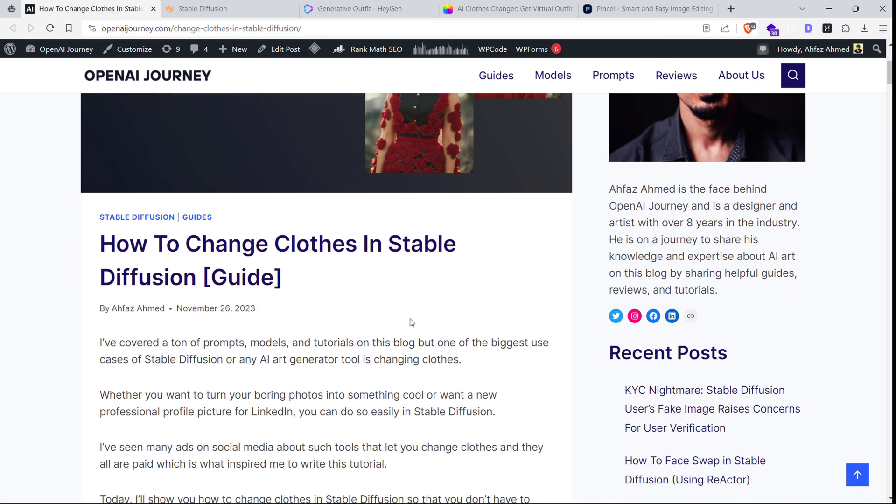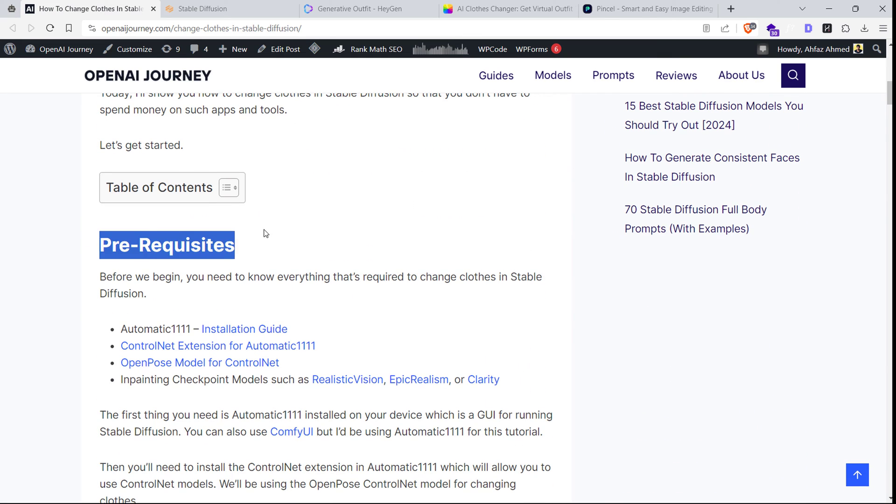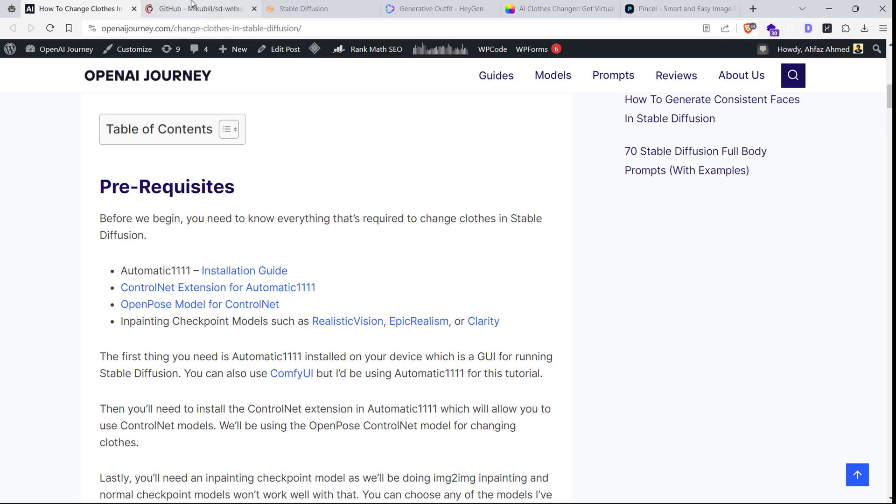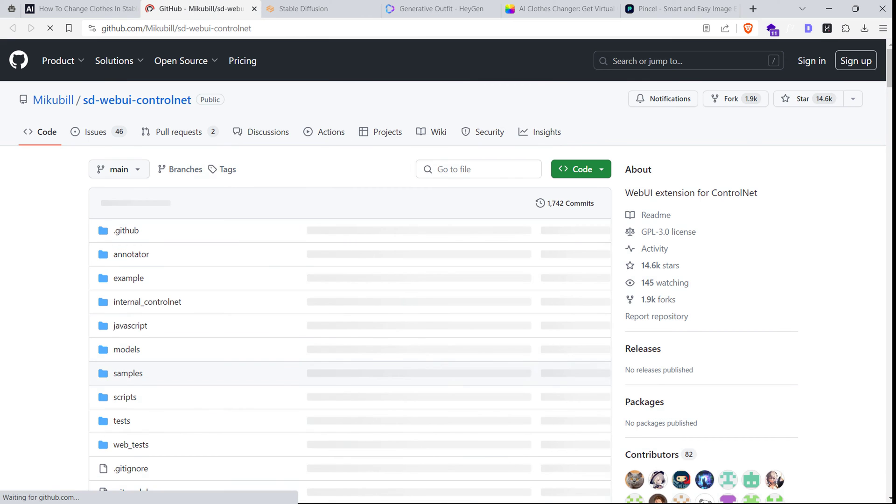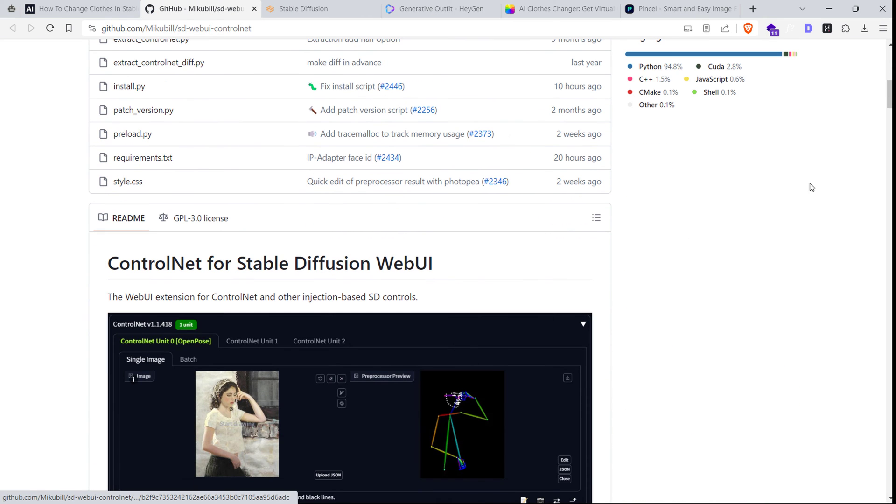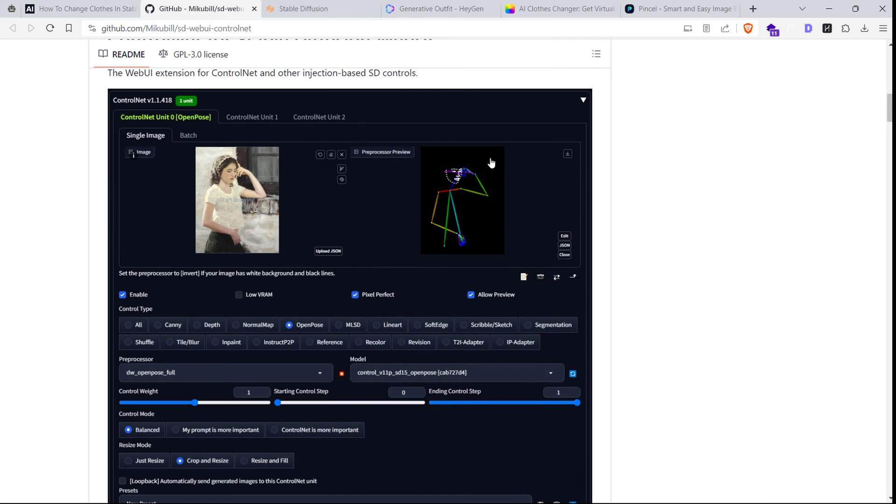Before we begin, make sure you have everything set up. You'll need automatic 1111 web UI installed for running Stable Diffusion, and then you'll need the ControlNet extension for automatic 1111 installed as well.